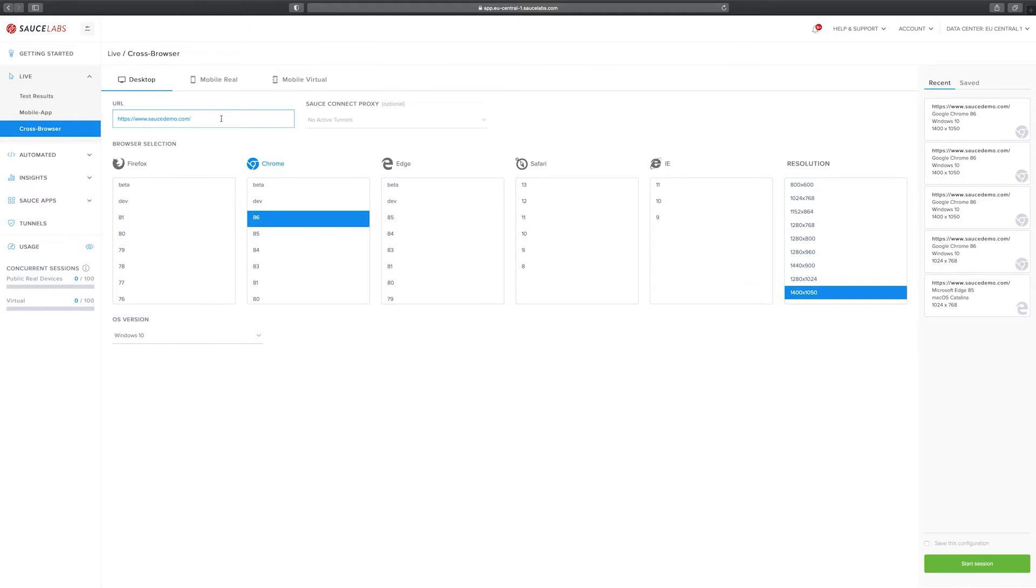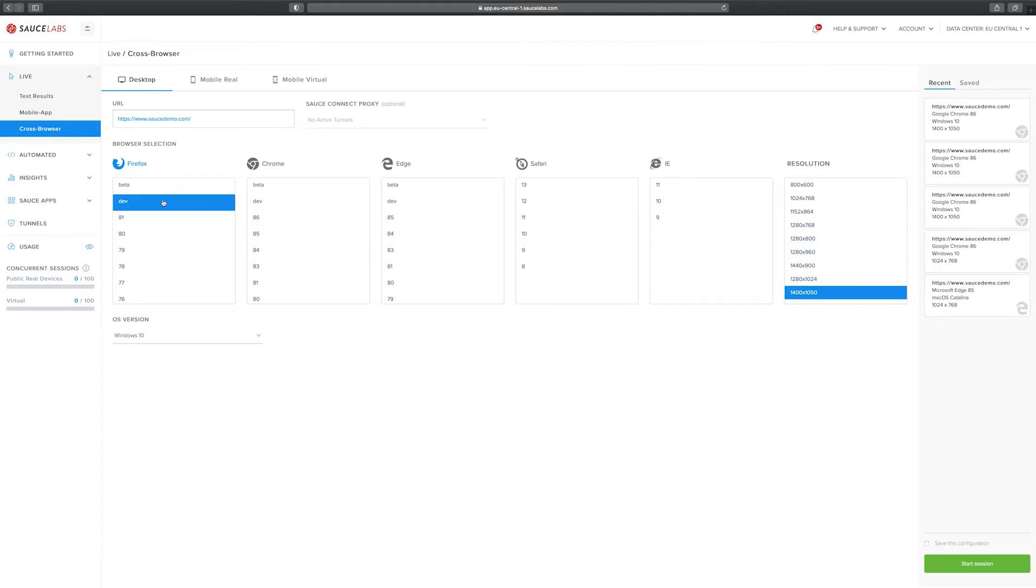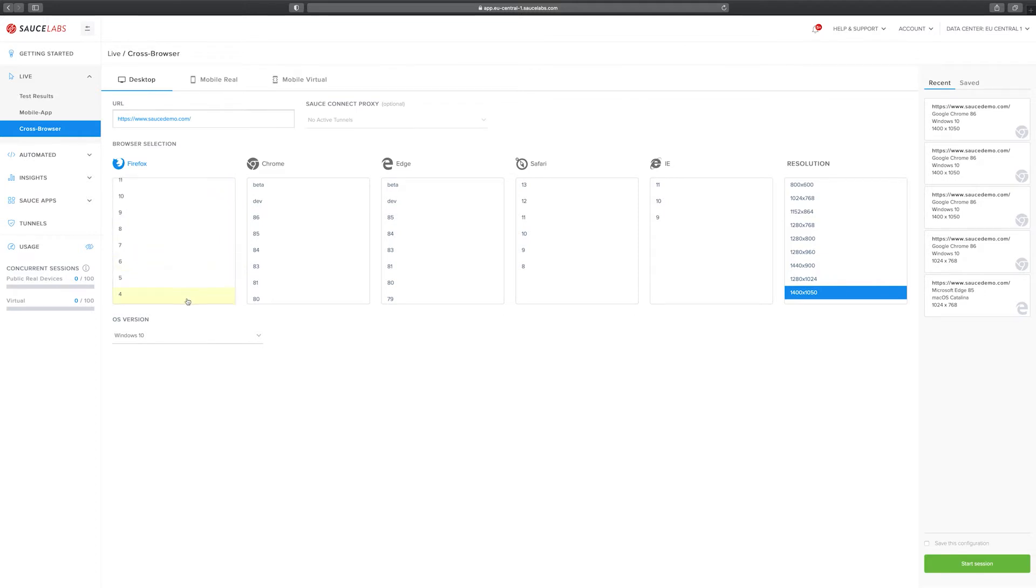Sauce Labs supports the most popular browsers in the market in hundreds of different versions. We also support testing on development and beta versions of the browsers. For example we have Firefox in the latest version 81, but we also support the versions in development and beta which are respectively 82 and 83, and we also go back a long while until version 4.